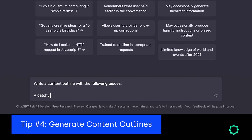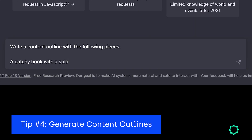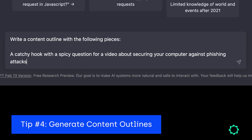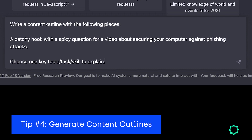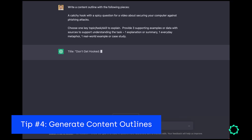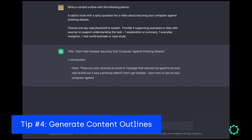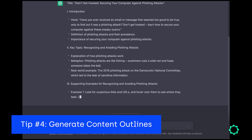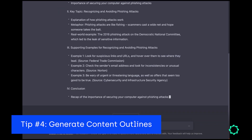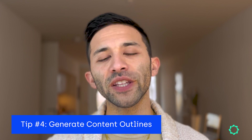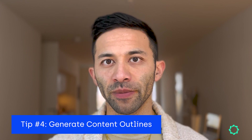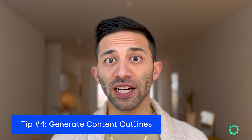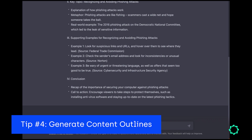An example of this might be: write a catchy hook with a spicy question for a video about securing your computer against phishing attacks, choose one key topic, task, or skill to explain, and then the rest of the prompt. Remember, tweak the output until it gives you something that matches what you're looking for — like if an example is too old, ask it to generate a new one.